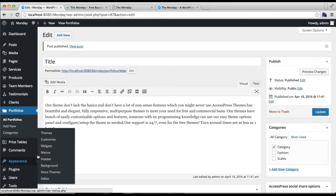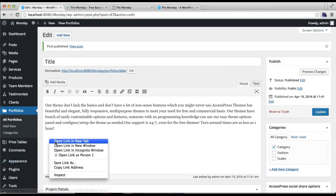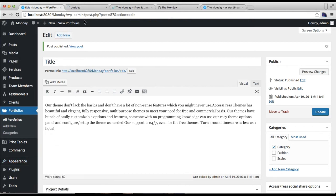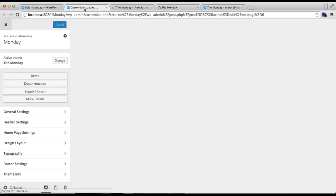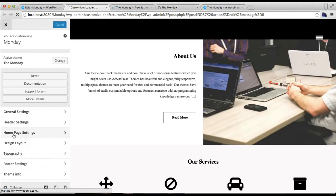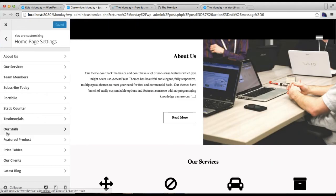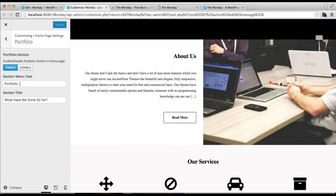Now let's go to Appearance and click on Customize. From Home Page Settings you need to set this portfolio section. Just click on Portfolio, you need to enable this section, put the section menu text and section title, and click on save.